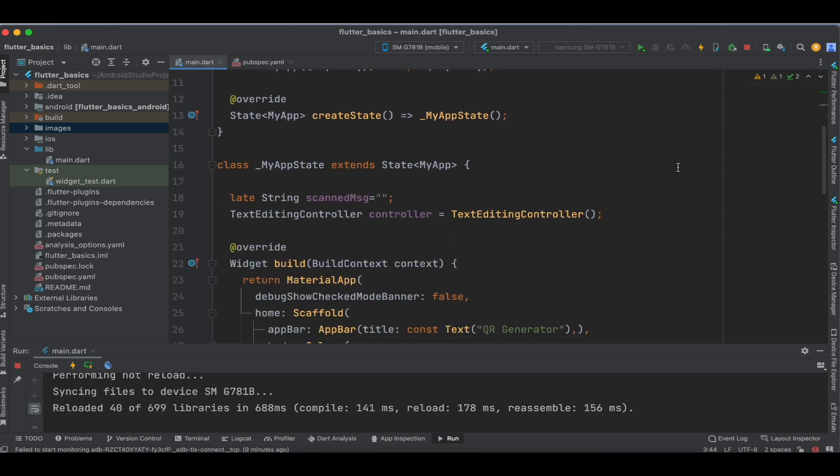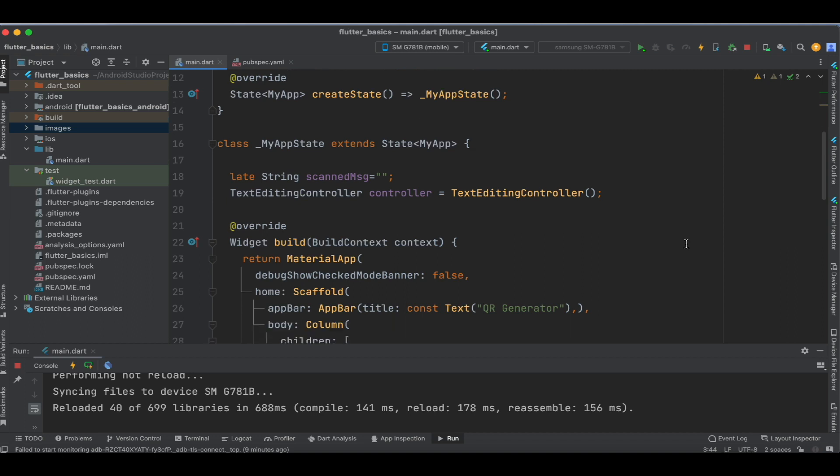We're using the same code from our previous tutorial and adding the QR code reader to it, so it'll be easy for you to create and scan QR codes from the same codebase.